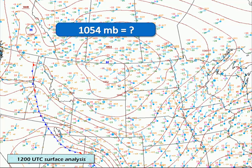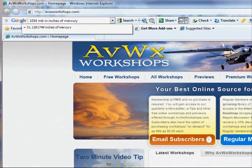So what does a mean sea level pressure of 1,054 millibars equate to from an altimeter perspective? If you were to go to the Google toolbar and type in 1,054 millibars in inches of mercury, you get approximately 31.13 inches as the answer. So does this mean the altimeter setting would be 31.13?